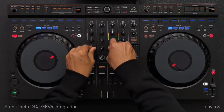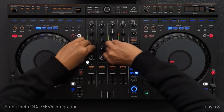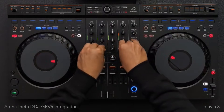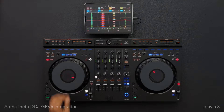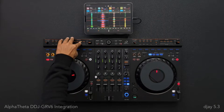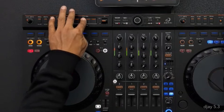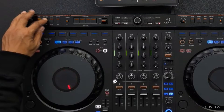This brings me on to an exciting announcement and brand new hardware integration. Alpha Theta's next-generation DJ controller, the DDJ Groove 6, is now officially plug-and-play compatible with DJ across desktop and mobile, to unlock new levels of creativity.